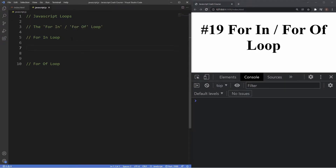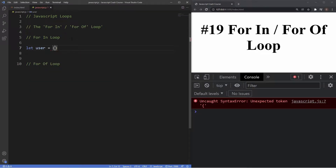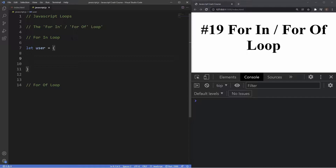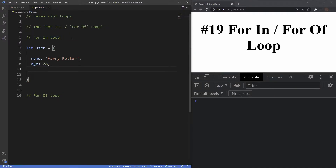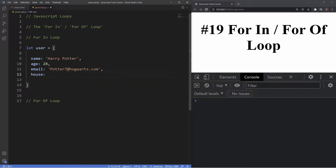Let's first create an object. We'll create a user object by typing let user, assignment operator, and then curly braces. Inside the curly braces are the key-value pairs: the first property is name with a string of 'Harry Potter', then age set to 28, then email set to 'pot7@hogwarts.com' — because I think that was his number in the Quidditch World Cup — and lastly a property for house set to 'Gryffindor'. So we've created our object with four key-value pairs.